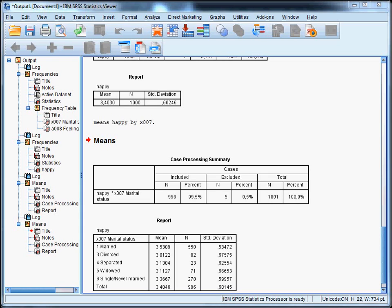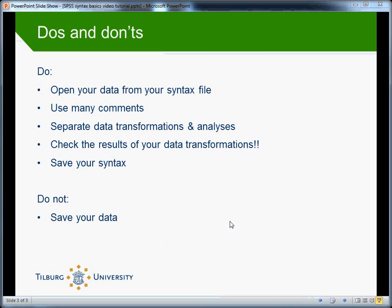So, let me conclude this video tutorial by summarizing a couple of important do's and don'ts while you are setting up a syntax file and working with it. So, please do open your data from your syntax file and use many comments to document what you are doing. Please also do separate data transformations and analyses. And the most important one, do check the results of your data transformations. And, of course, always save your syntax. And, in fact, there's only one important don't, I think. And that's do not save your data.